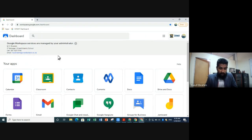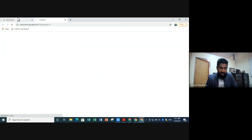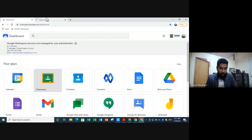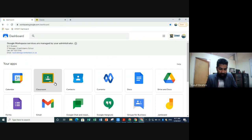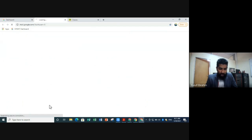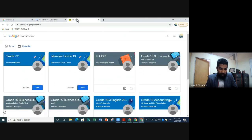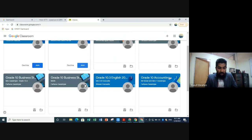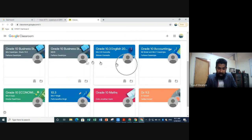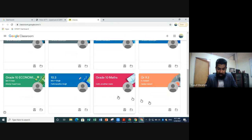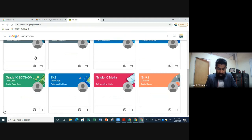The main app we use from the dashboard is Google Classroom. When you click on Classroom from the dashboard, it opens in a separate tab while keeping the dashboard intact, so you can open other apps like Gmail in additional tabs and still keep Classroom open. Once inside Classroom, each square represents a different classroom for each of your subjects.